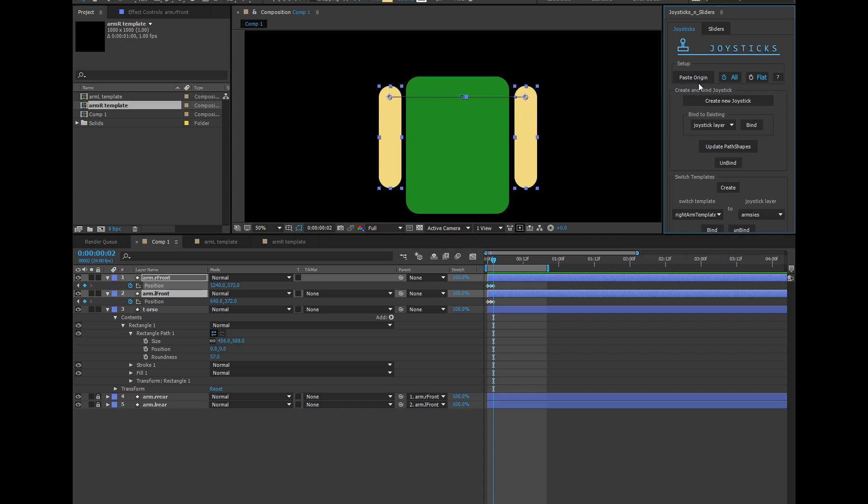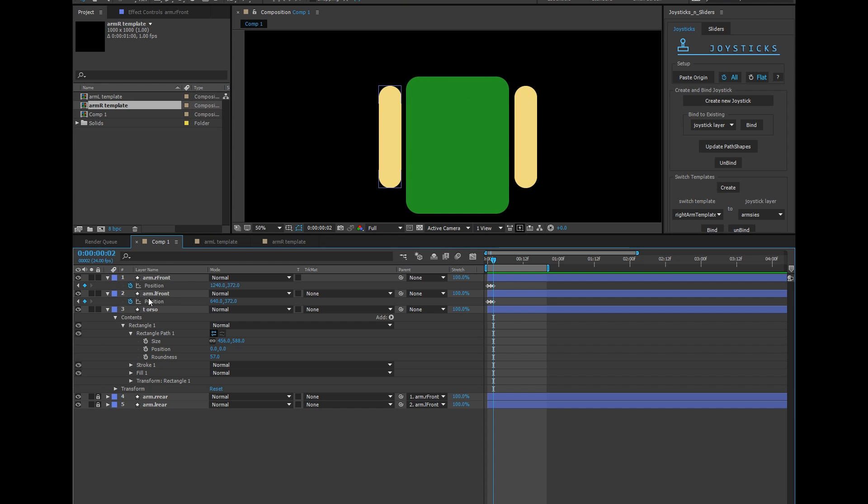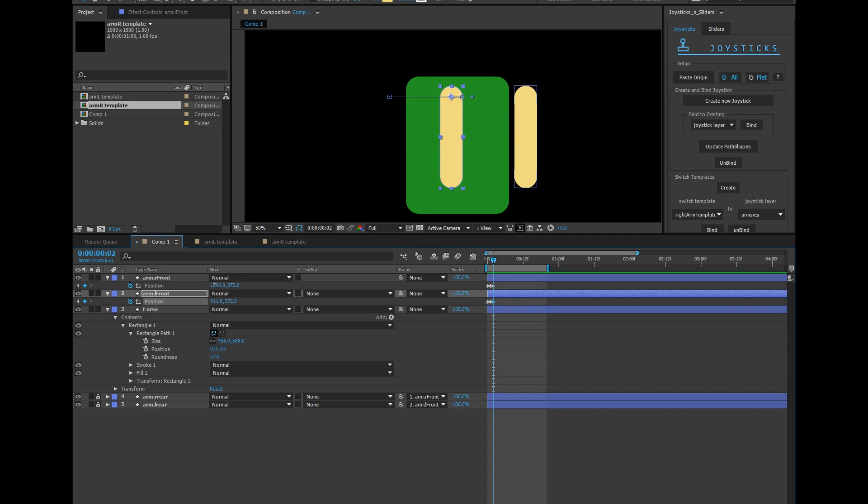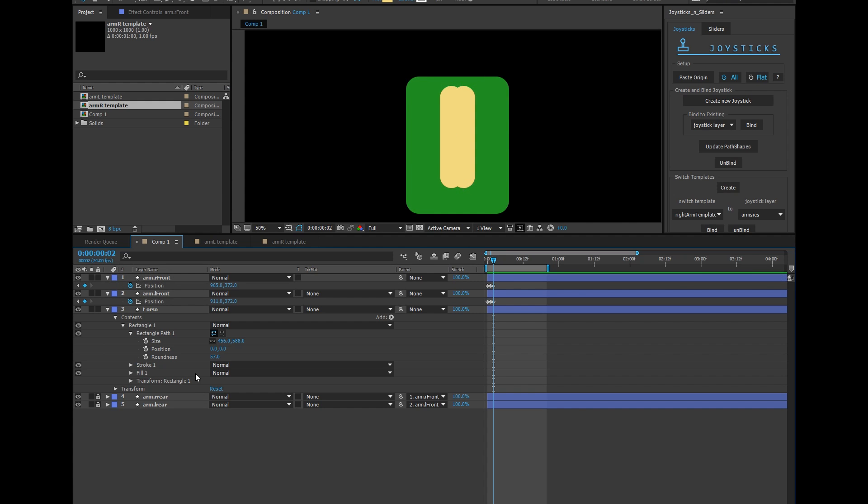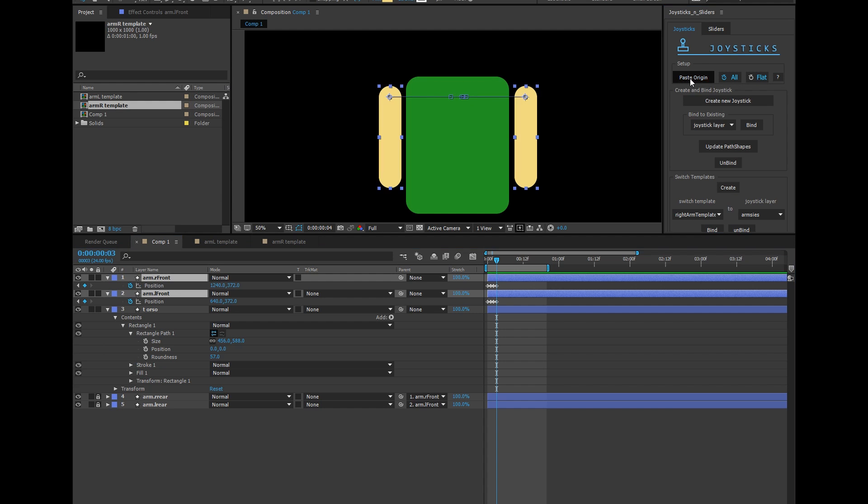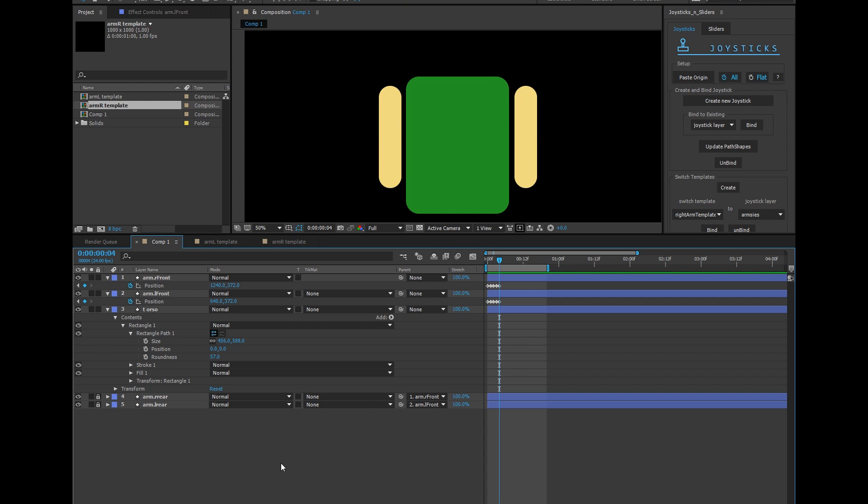Paste origin. This will be essentially the same. And then for up and down, we're not really going to bother with that. So I'm just going to paste origins for up and down. And as you see, the rear versions followed along with these guys because they're parented.